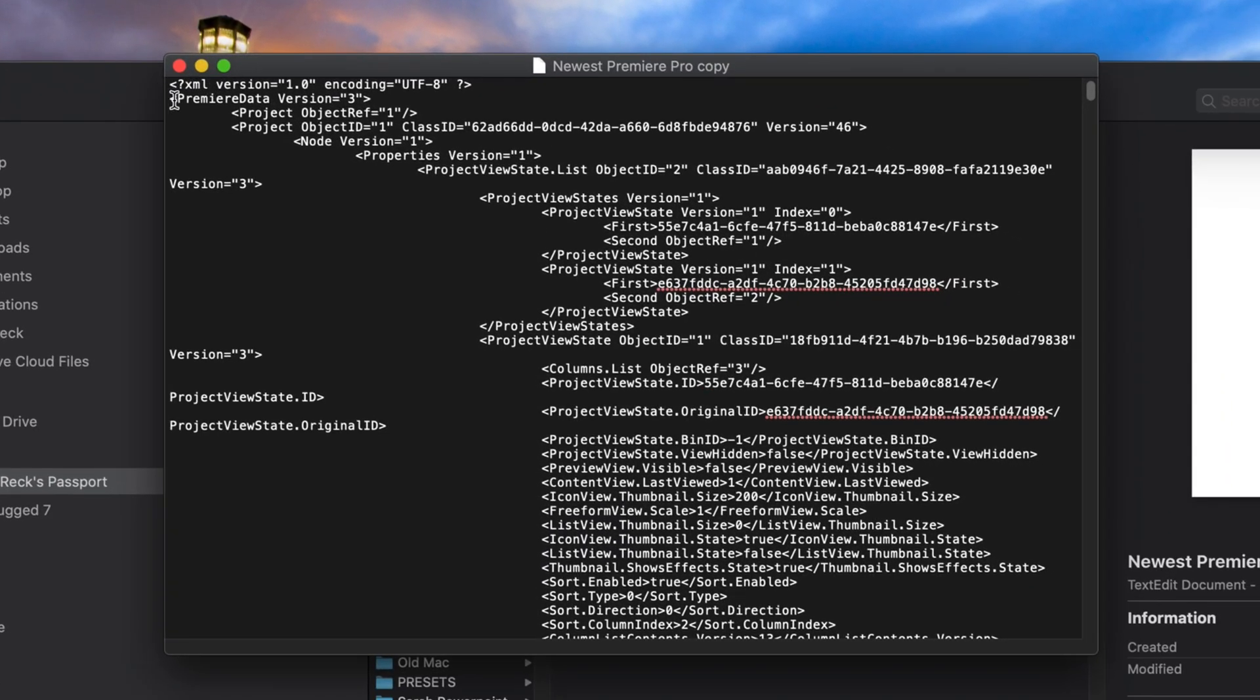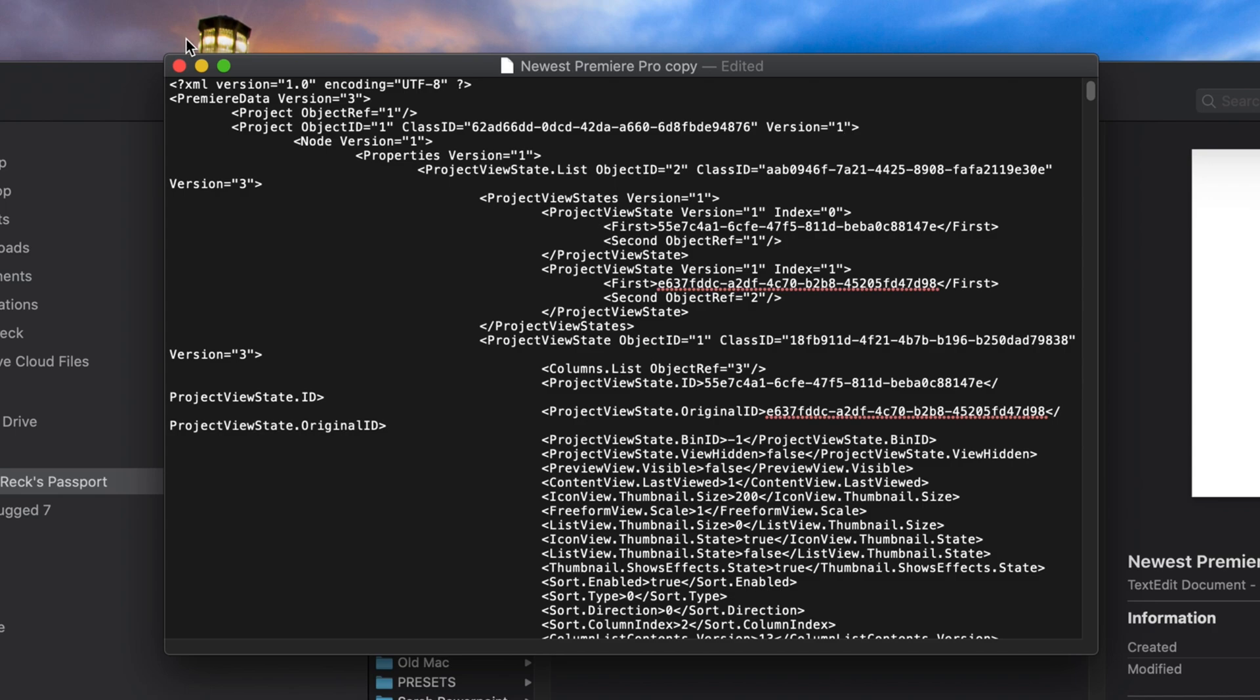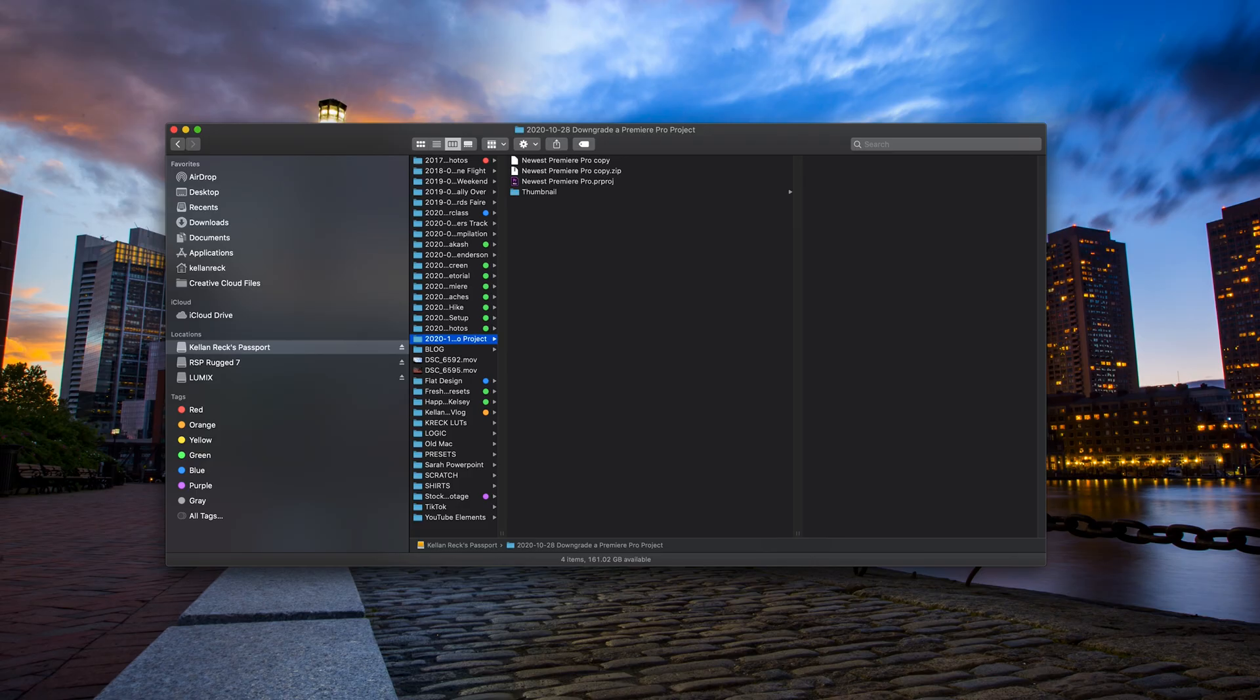We're going to go to the fourth string here. You can see these angled brackets are at the start of each string. So one, two, three, four. At the end of this fourth one, you will see a version number. We want to change this version number to one. We want it to be the very first version of Adobe Premiere Pro. Then you'll hit command S to save. You could also go to file, save.